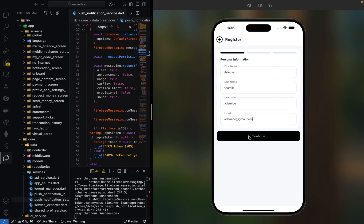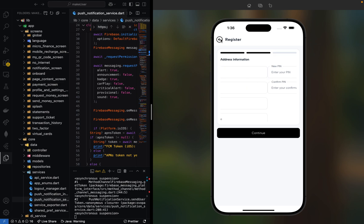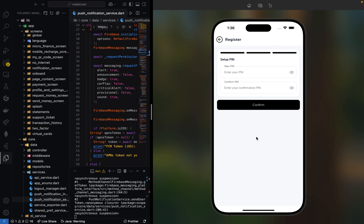Let's click continue. This is where we input our address. Let me just put some dummy data so we can navigate through this section.